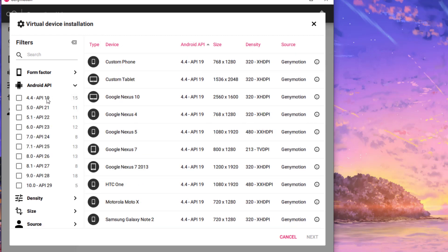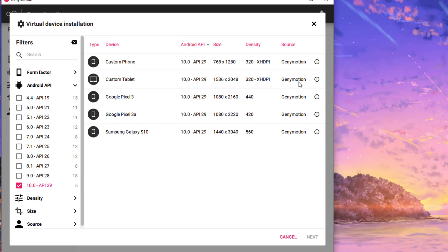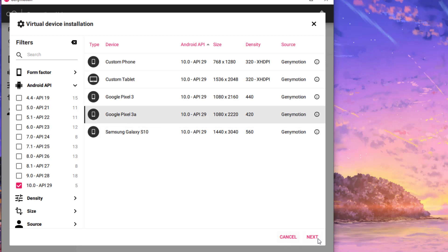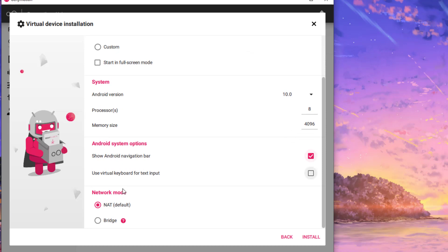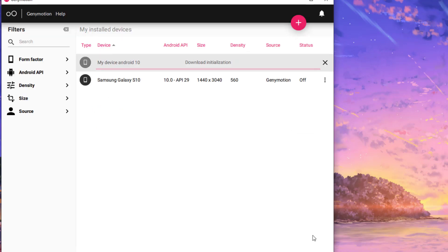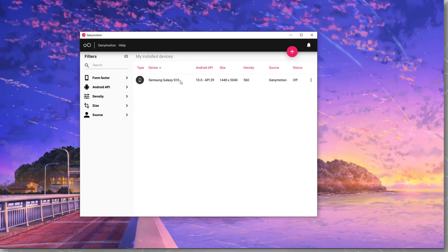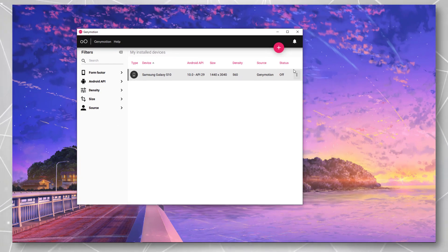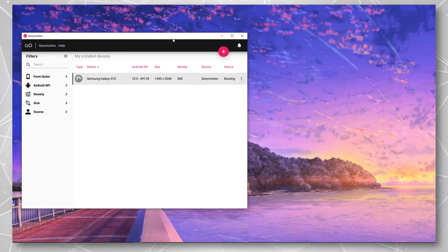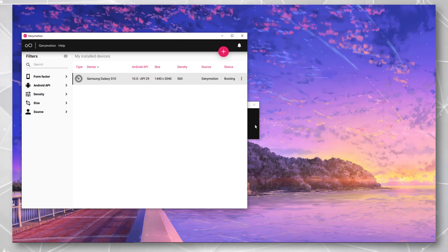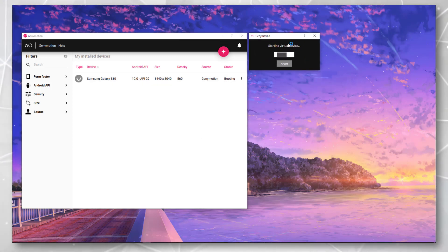Now we can download our own virtual devices. Hit the Android API option and select your Android API — I am selecting API 10. Select from the available devices; you can select any of them. Give it a name, configure memory size and other settings if you want, then hit install. Since I already have a device downloaded, I am not downloading again. Once you have the device downloaded, you will see it listed with your device name — simply hit start and it will open up the device.